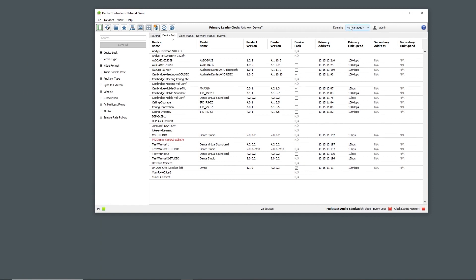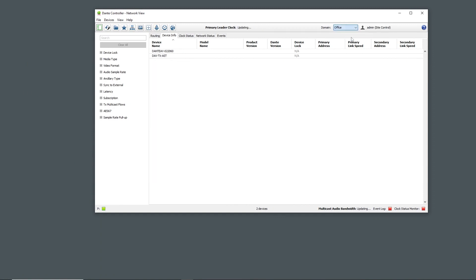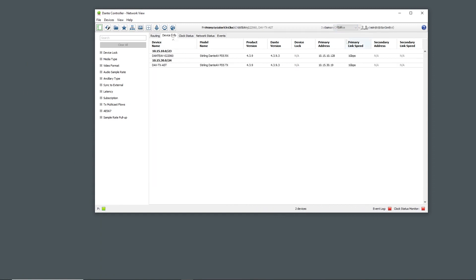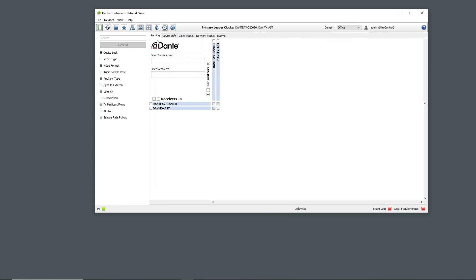Once enrolled in a domain, only users with the right access level will be able to enter that domain and control the devices, making new subscriptions and even applying presets.